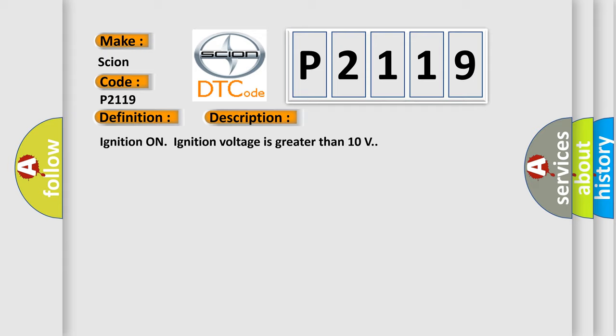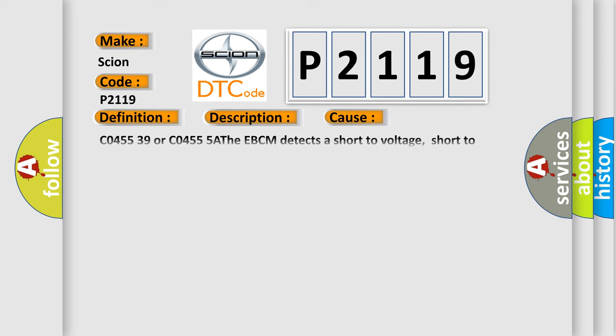This diagnostic error occurs most often in these cases: C045539 or C04555A. The EBCM detects a short-to-voltage, short-to-ground, or an open or high resistance on one of the steering angle sensor circuits.